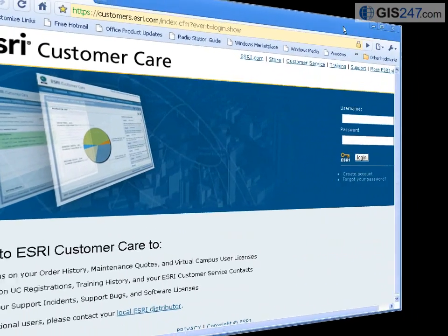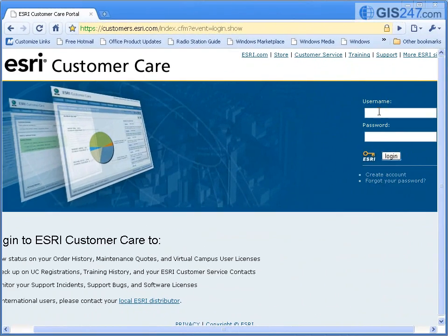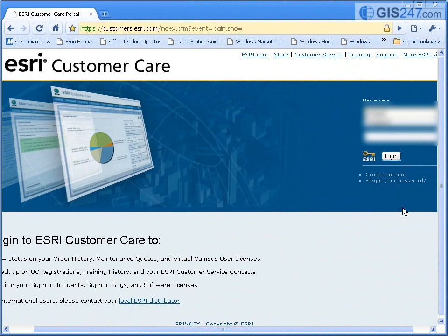For the first time, a full ArcGIS release is supplied as an online download. Indeed, the initial launch of the product was via online download, with the tangible media supply following.